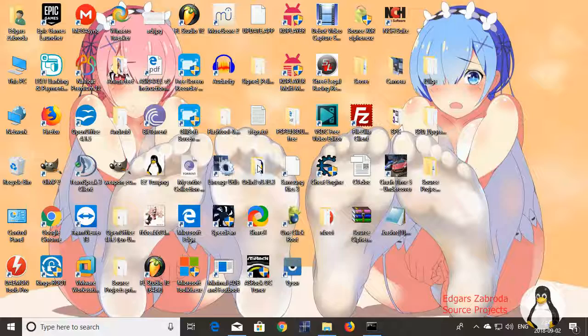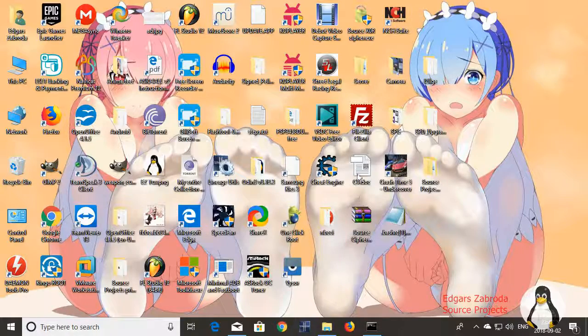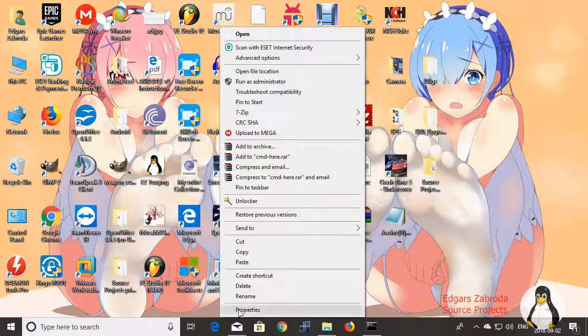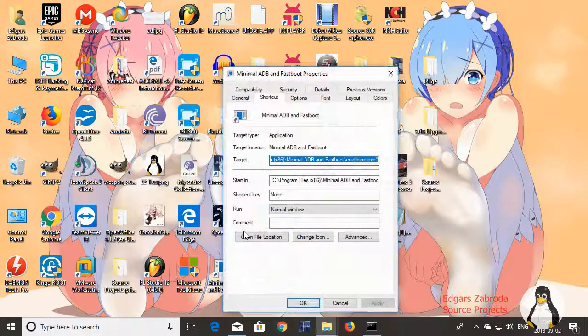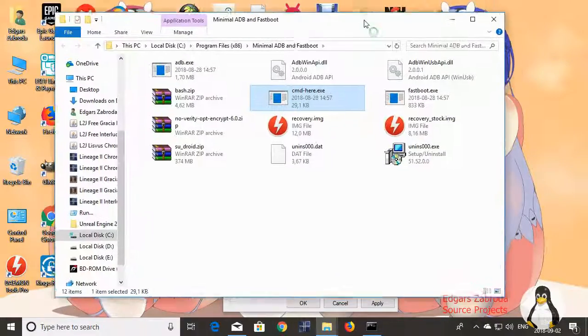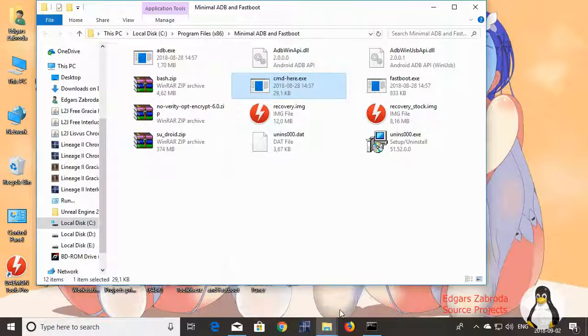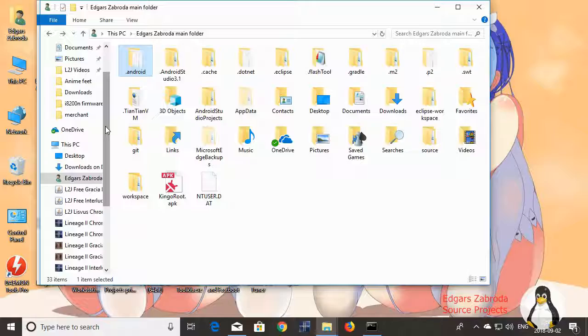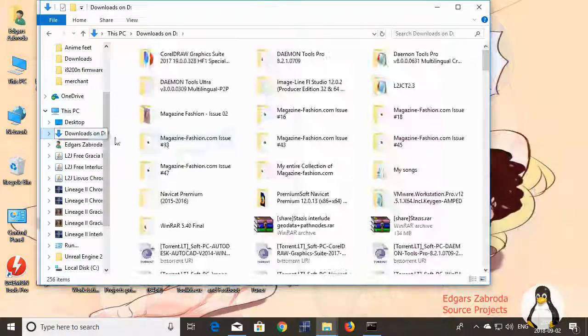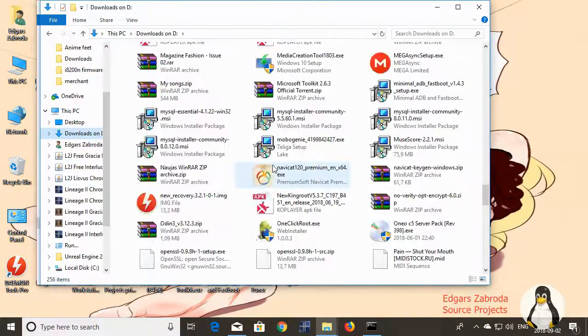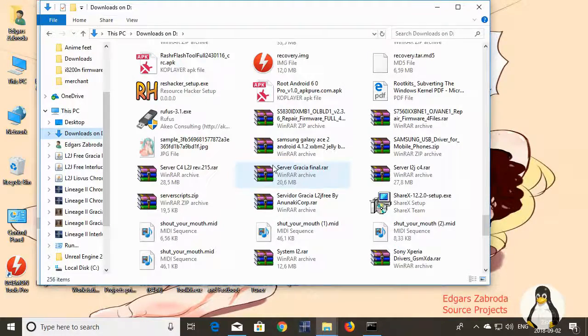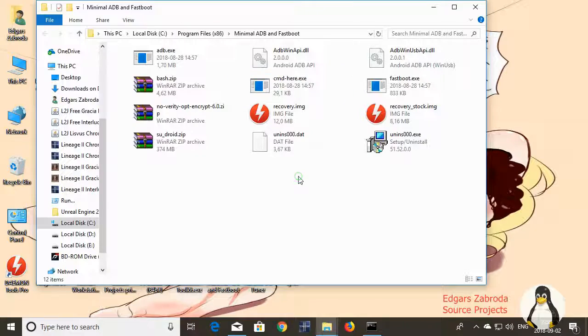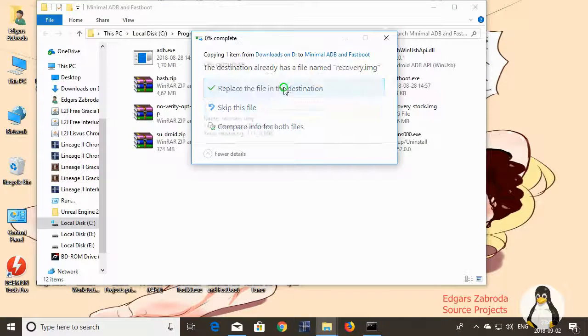Now you should copy where you installed minimal ADB and fastboot. Find recovery.img and paste it in this directory.